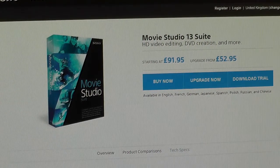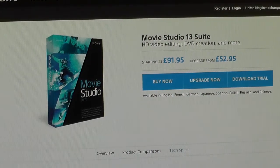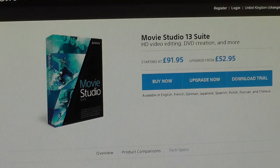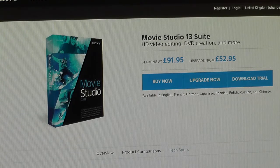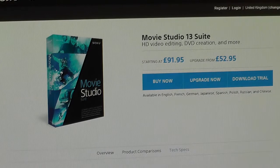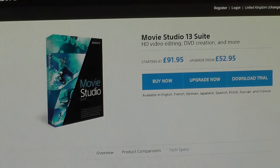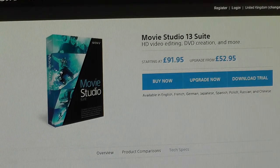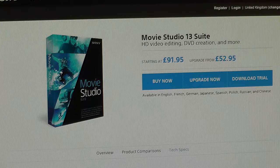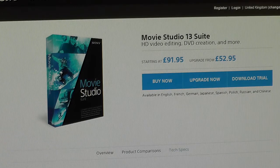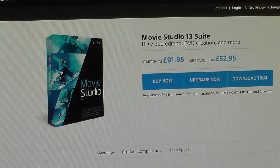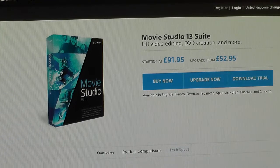Hello everybody. I just wanted to make a short video about some experiences I've had with Sony's Movie Studio Platinum 13, which is the video editing package I use to make my videos. Recently I've gone through a couple of different video cards because I found a problem with Movie Studio and its GPU hardware accelerated video rendering.